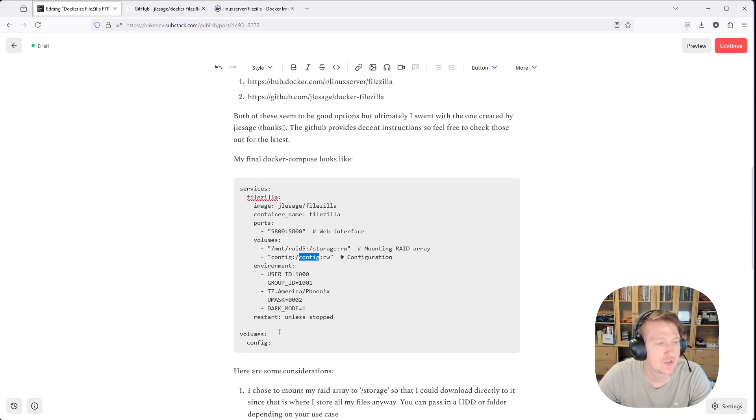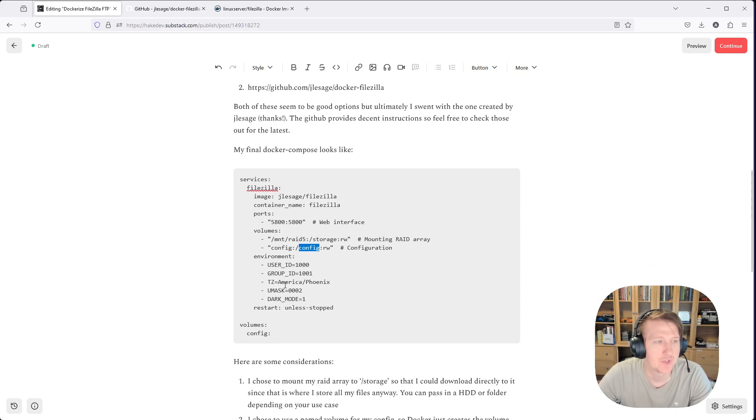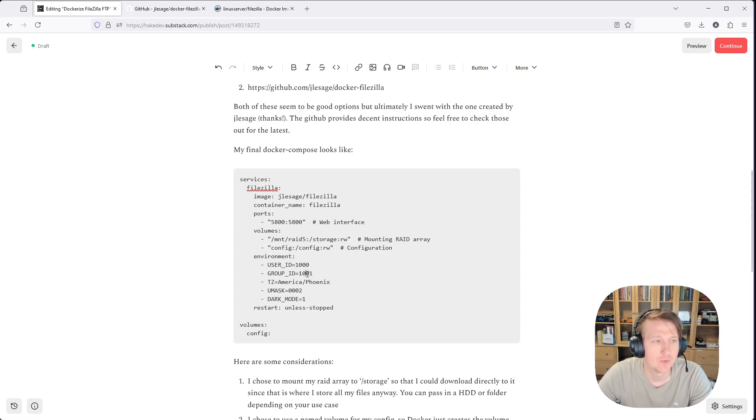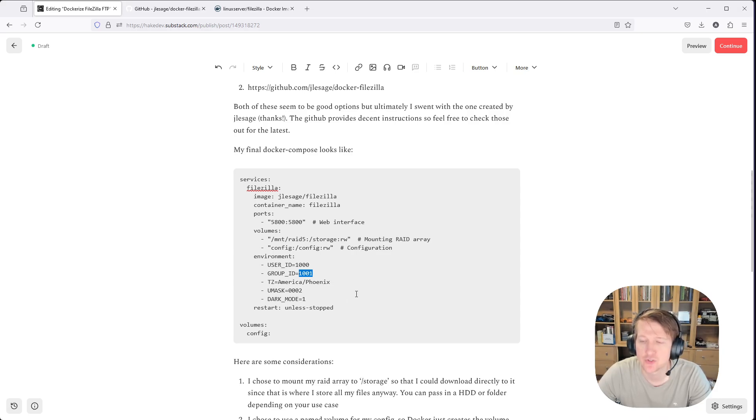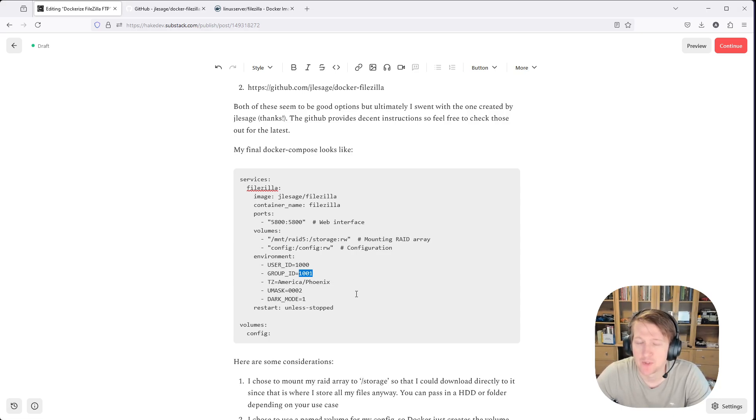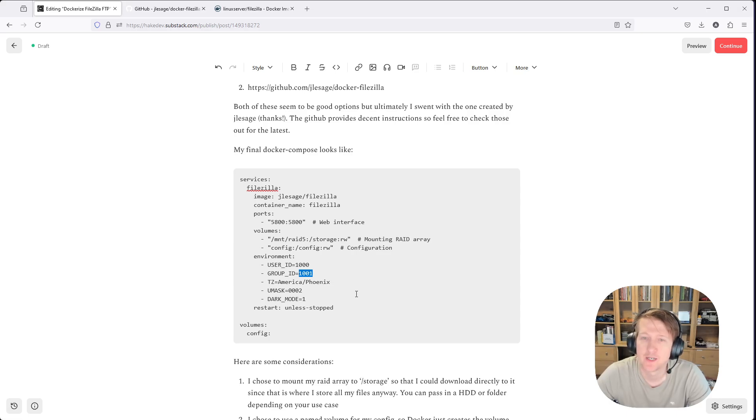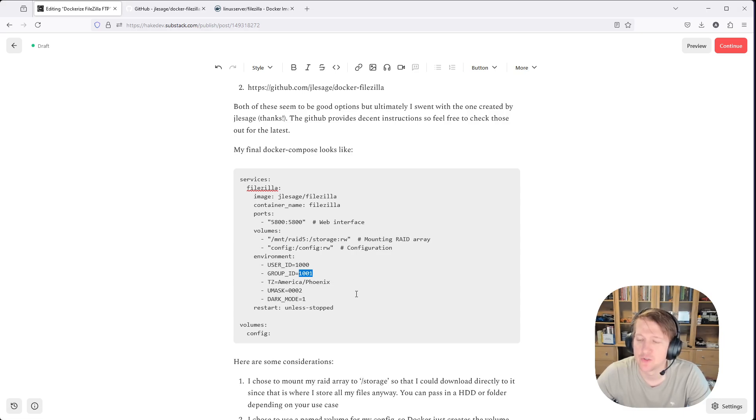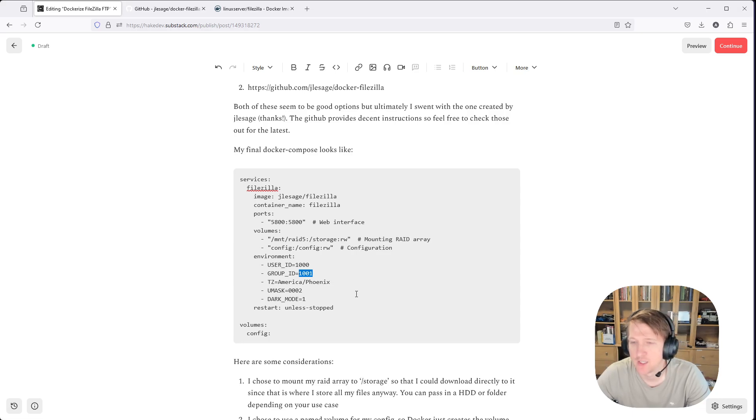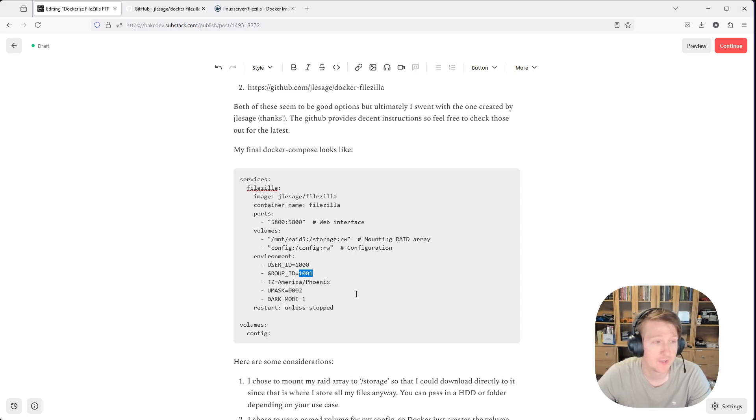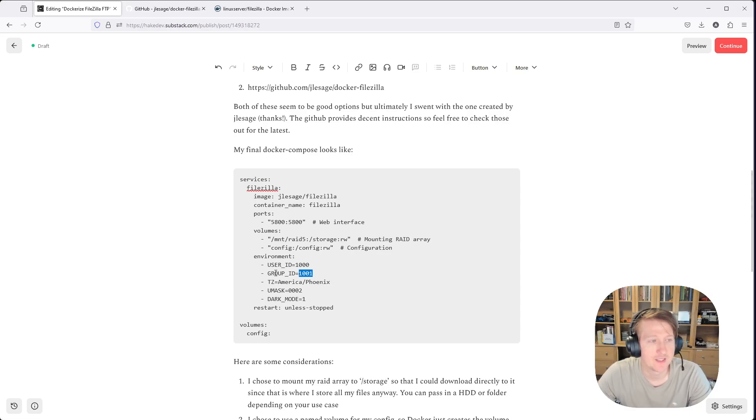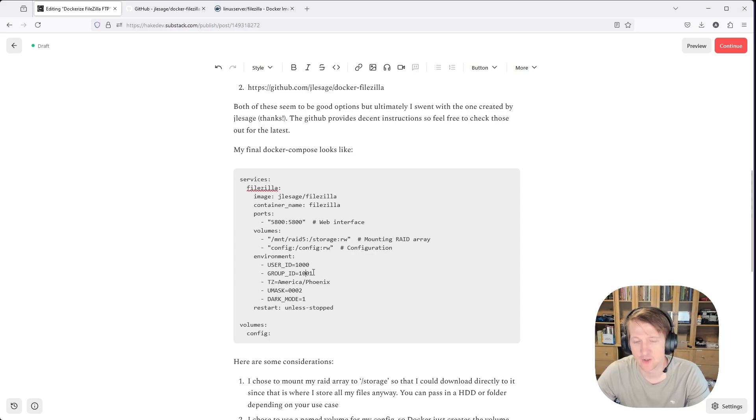And then there's a few environmental variables. So user ID, I put 1000, which is my current user, 1001, which is SMB users. So I have a Samba drive, or I will be setting up a Samba shared folder. And so all of my RAID 5 array is partitioned, basically, so the Samba users can read and write access for that drive.